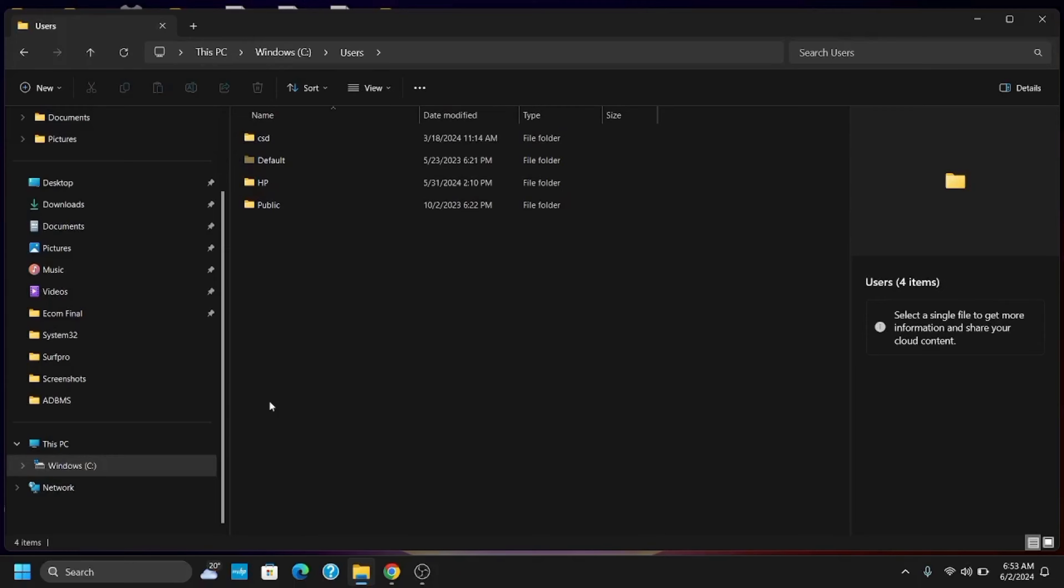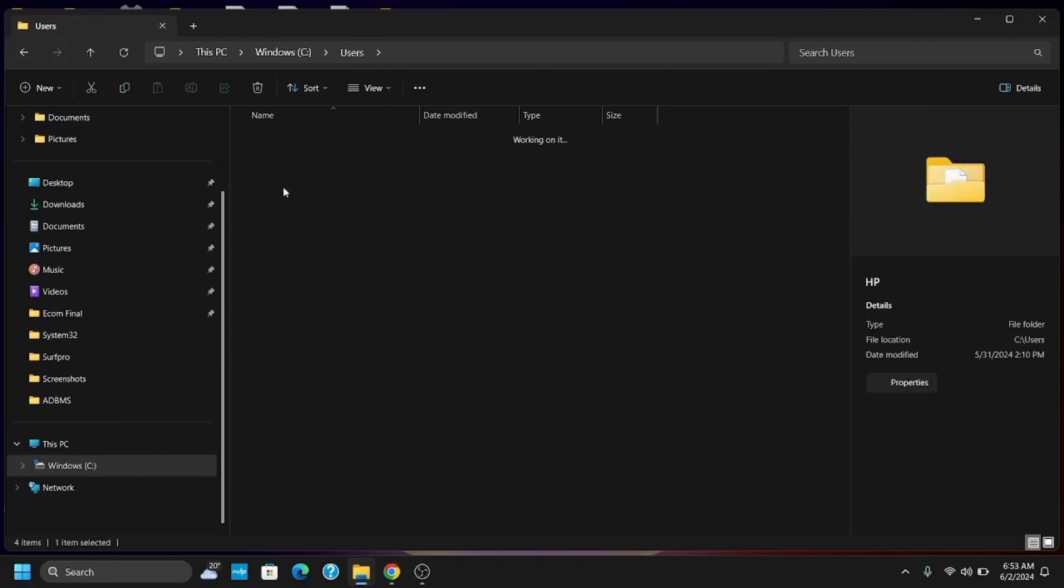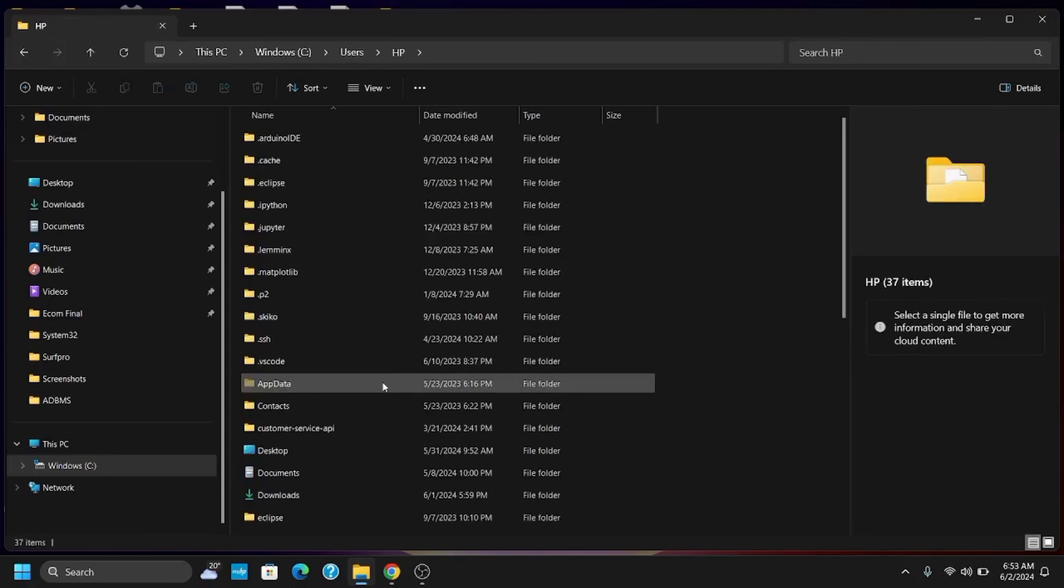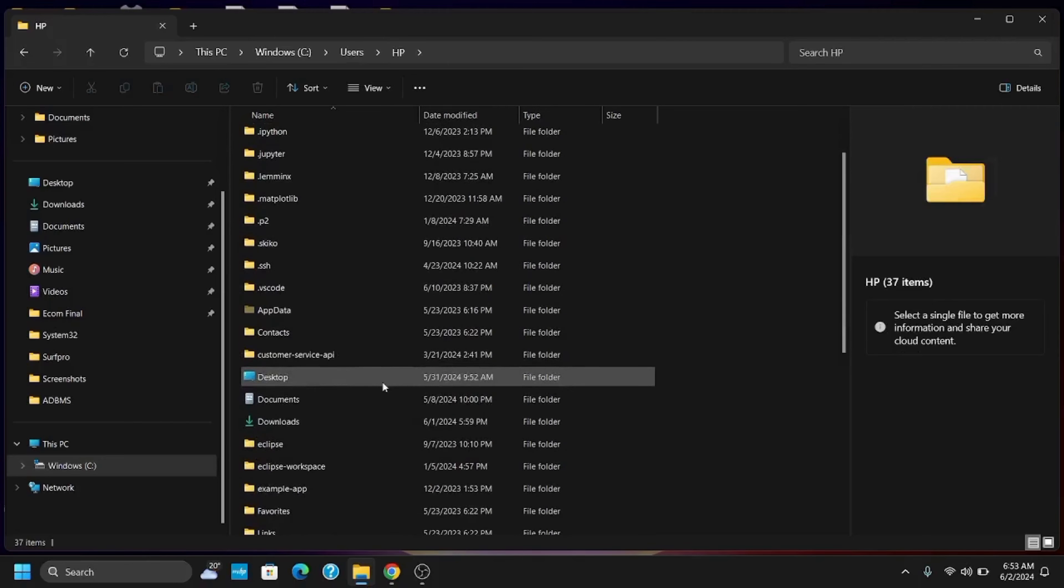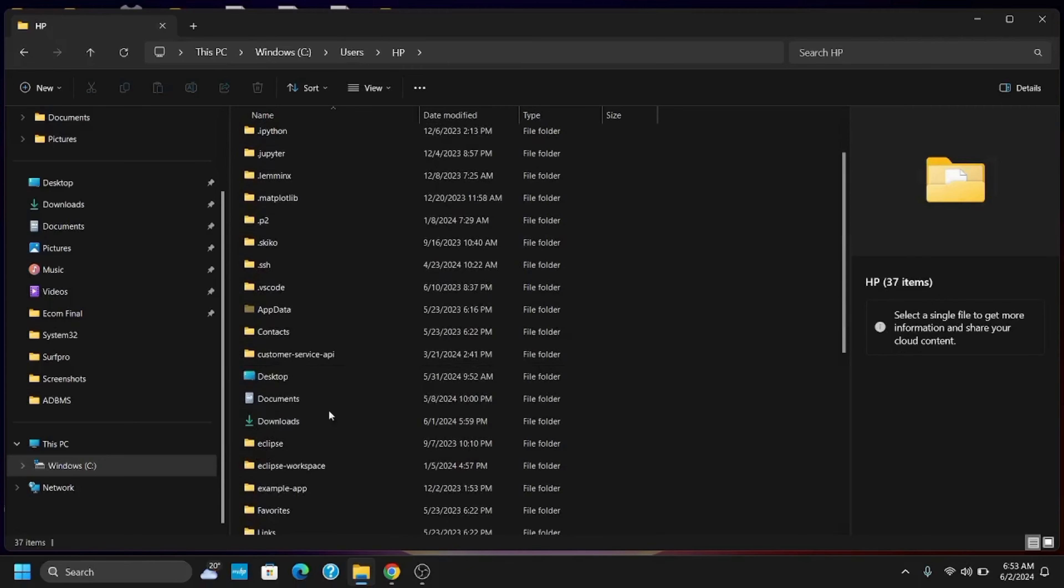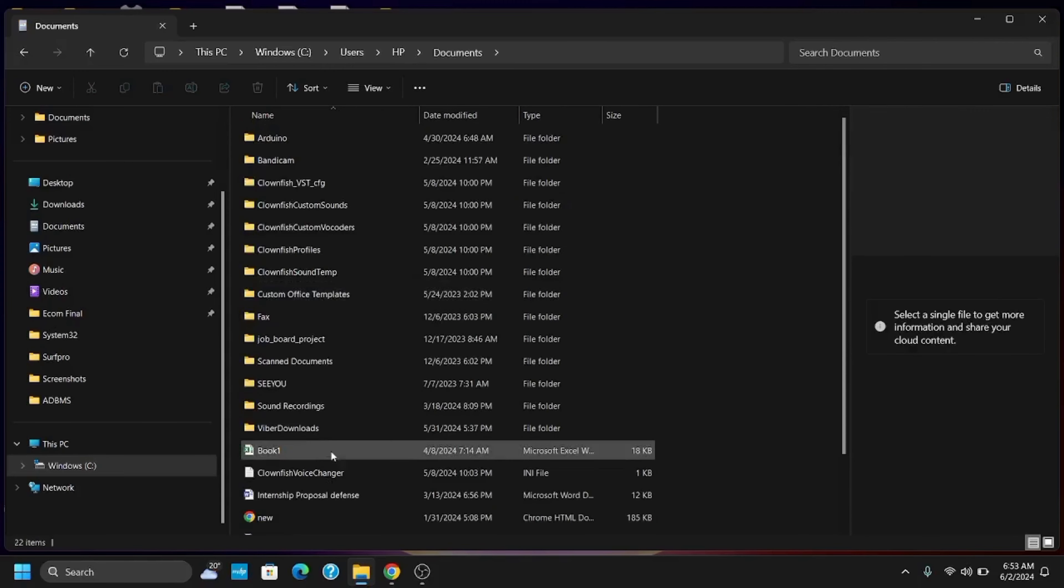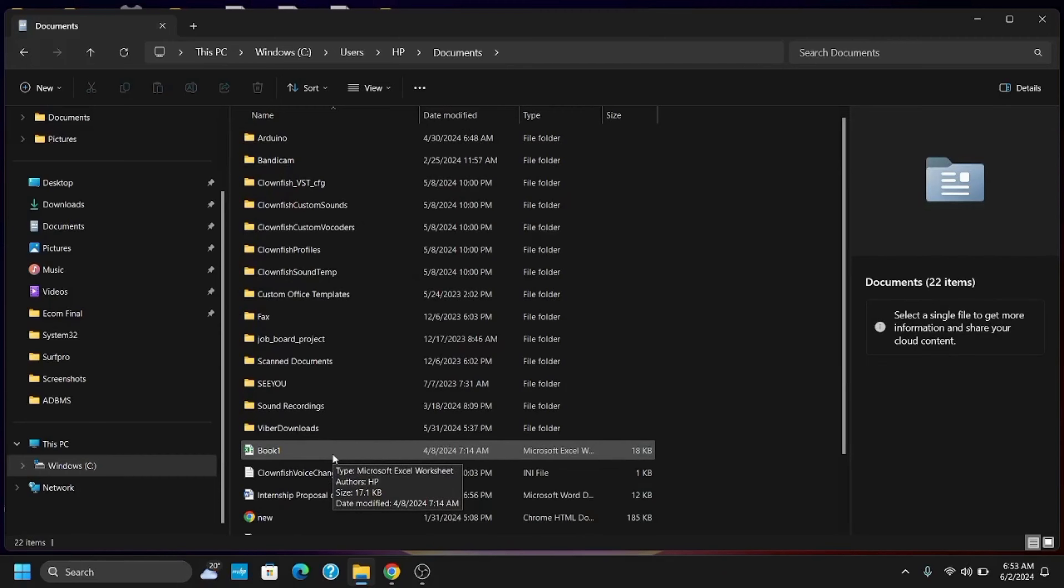Once that is done, you will see a Documents section. Double tap on it. Thereby find your FC24 folder and open it. This is where you can find the config file and the save game files.